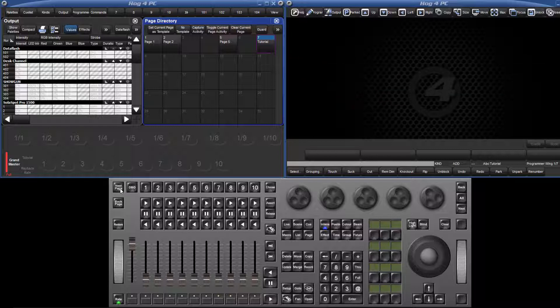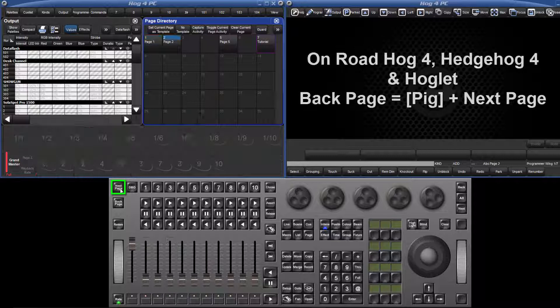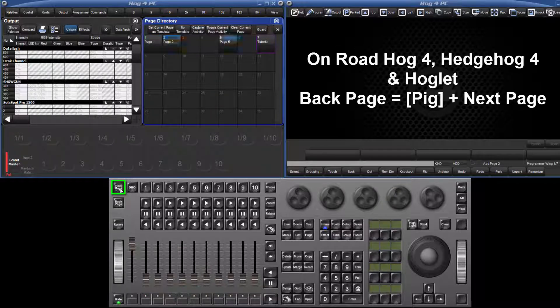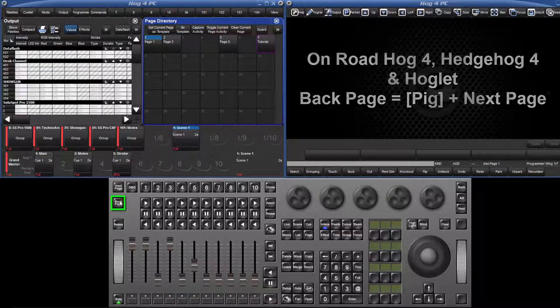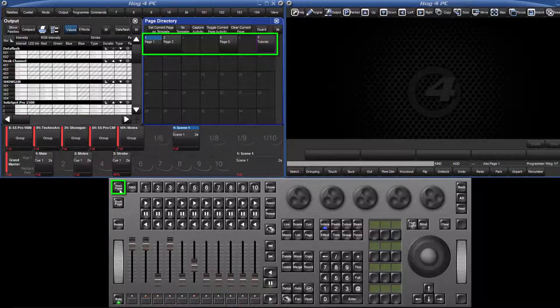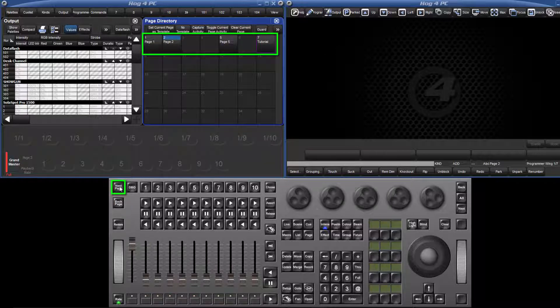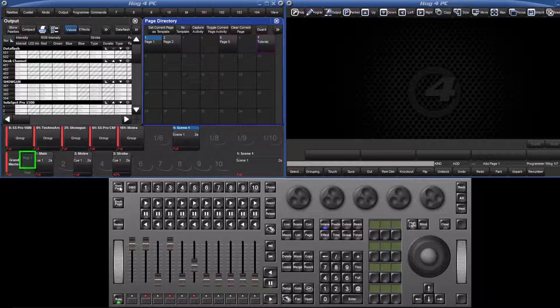To change page, you can use the next page and back page keys. This only moves between pages you have already created, so in this case pages 1, 2, 5 and 7. The current page name is displayed to the left of the main playback bar and also to the right of the command line.